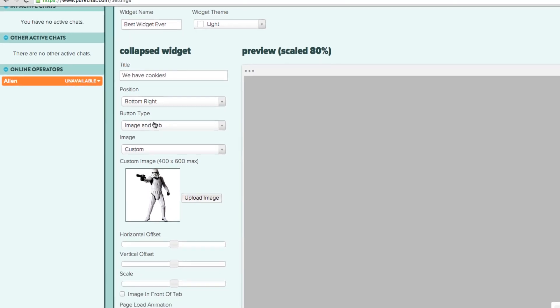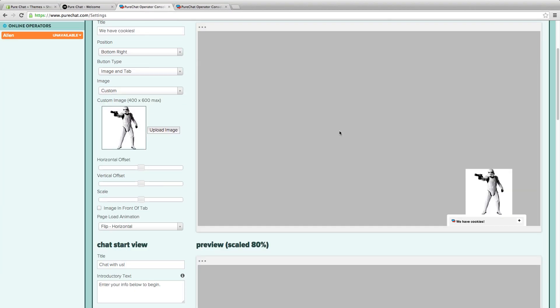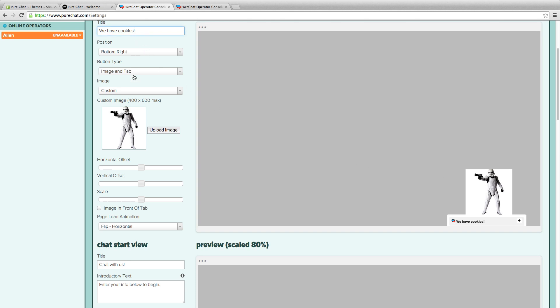All your changes are previewed in this window to the right. Customize your widget title, position, button, image, animation, and more.